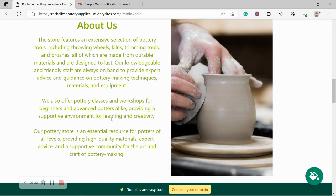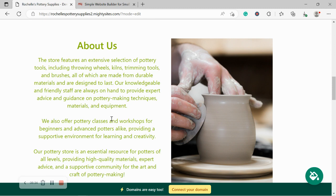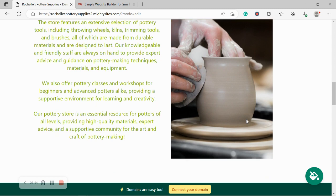We've now made our way into the about section. Over here you can put a little bit more details of how your business came to be, how you got into the pottery industry. Do you do pottery yourself? Are you a pottery expert? Do you offer classes and workshops for beginners and advanced potters alike? Go ahead and put all the details over here. Your customers would love to hear your story and how you got started in the pottery industry.